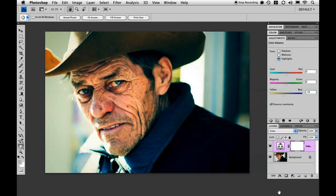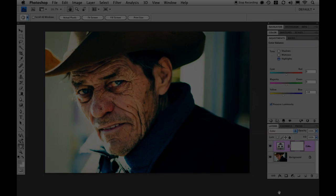You can change the colors around however you like in your images. It's really just about what colors already exist in the image and of course personal preference — what colors you like.